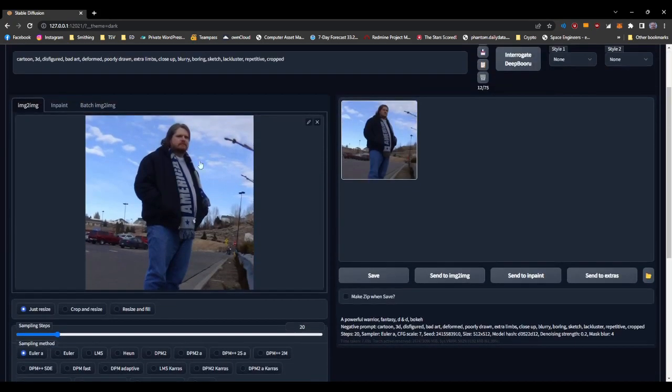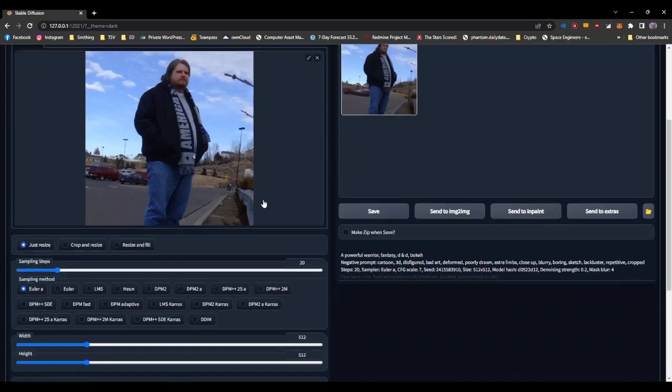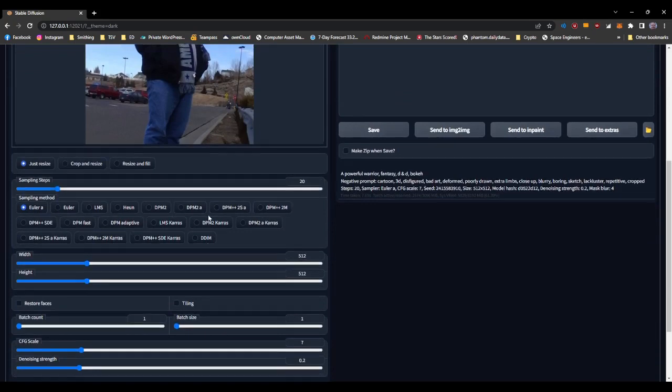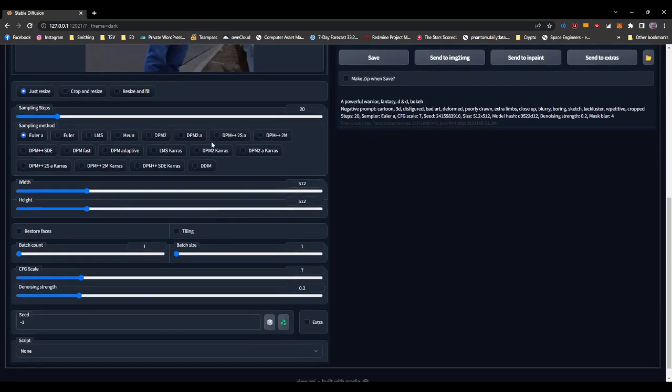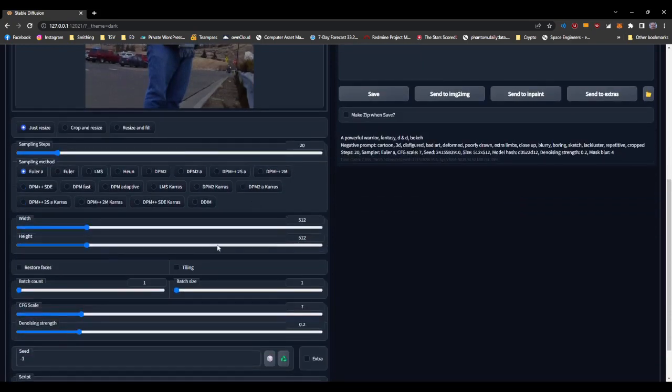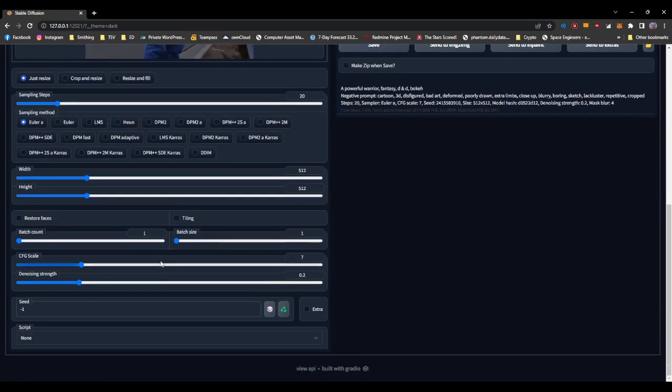And then of course there's my ugly mug as a test subject. Just using Euler A with 20 steps, doesn't matter what you use. The other samplers will basically give you the same thing. This is a square image, so I'm going 512 by 512. We're just going to leave the CFG scale at 7.